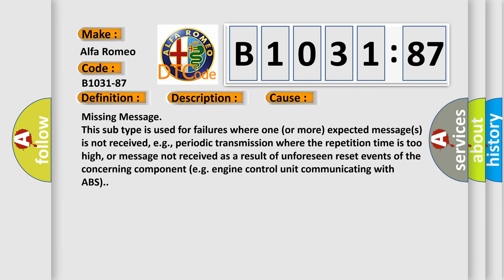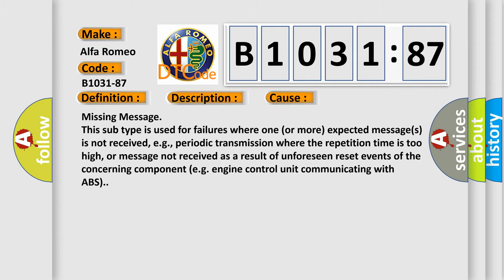This diagnostic error occurs most often in these cases: Missing message. This subtype is used for failures where one or more expected messages is not received, for example, periodic transmission where the repetition time is too high, or message not received as a result of unforeseen reset events of the concerning component, e.g., engine control unit communicating with ABS.